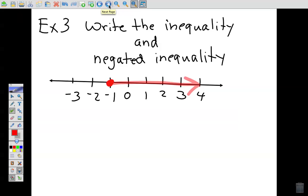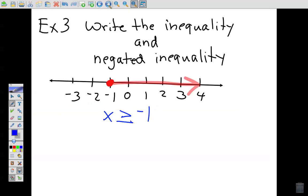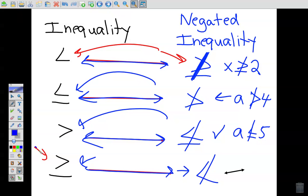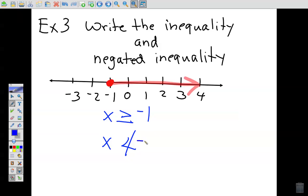Example 3: we have a number line and need to write both the inequality and the negated inequality. First, the inequality — it shows a filled-in circle shaded to the right, so it's greater than or equal to negative 1. Now for the negated inequality, go back to your notes and find 'greater than or equal to.' Its negated form is 'not less than,' written with a slash through the less-than-or-equal symbol.